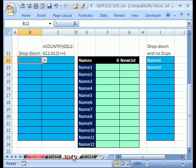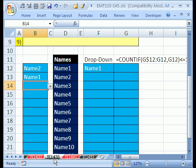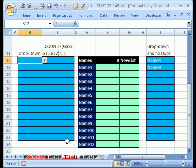144 here, we have an amazing trick. We're going to solve the same problem that we did over here in 143, but there we used VBA code, here we're going to use formulas.